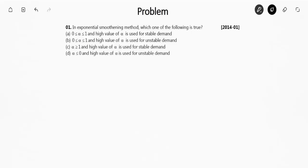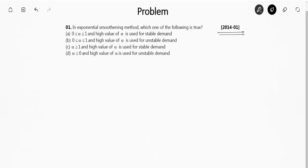Hello friends, today in this video we are going to solve some GATE previous years questions from the chapter forecasting. This is a GATE question from the year 2014. The question is about exponential smoothing method — which one of the following is true? Let's first understand what exponential smoothing method is.